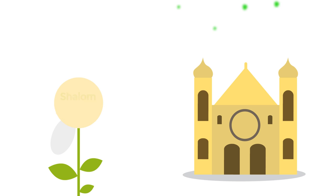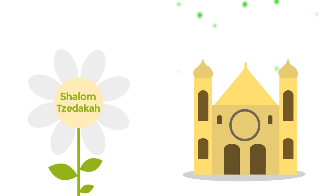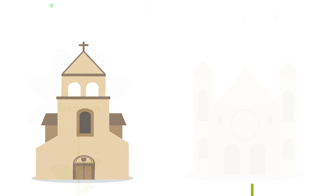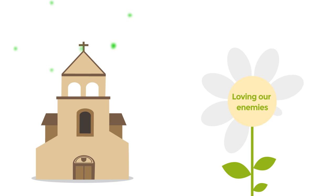Judaism revolves around the concepts of Shalom as an all-encompassing peace and Sadaka as the social and ethical justice of goodness. Christianity teaches the tenets of loving our enemies and unlimited forgiveness.